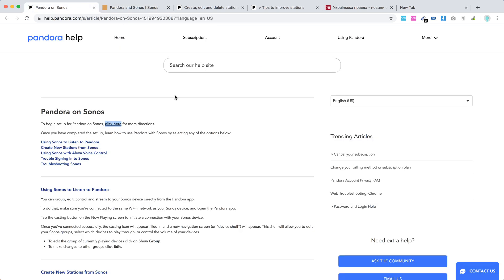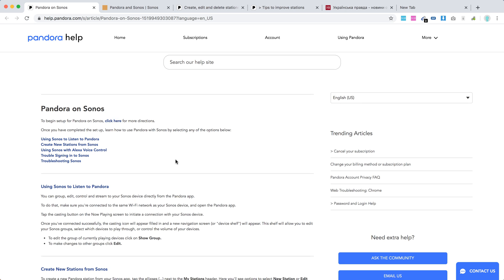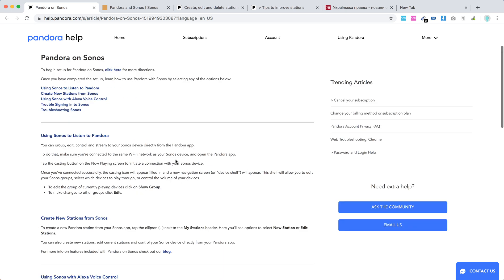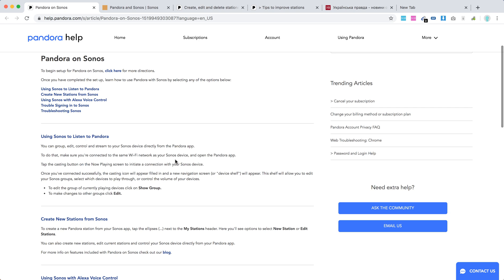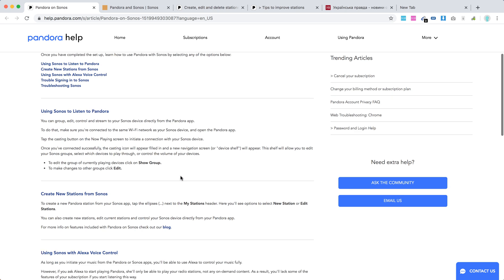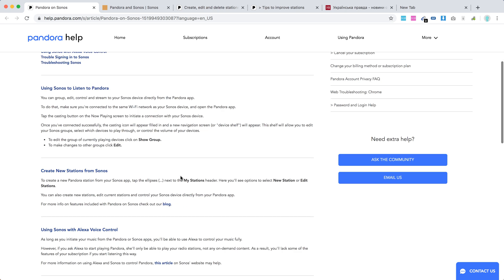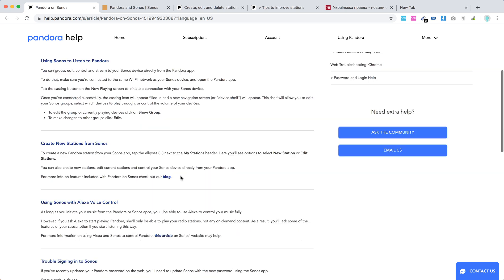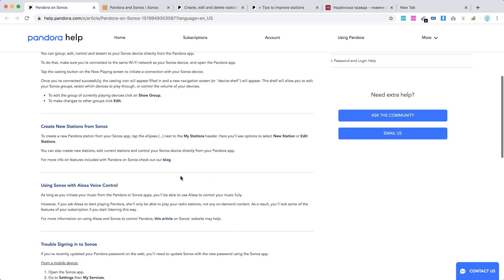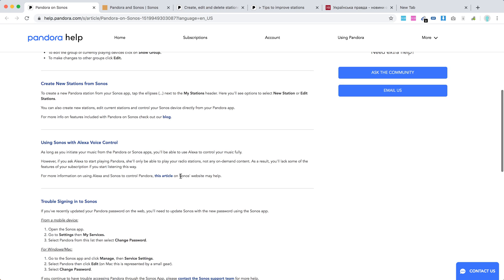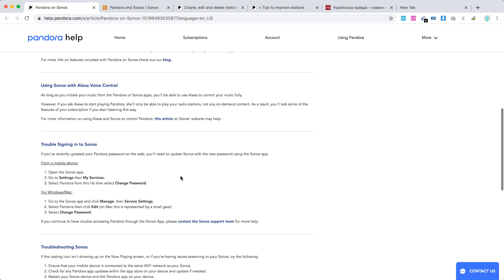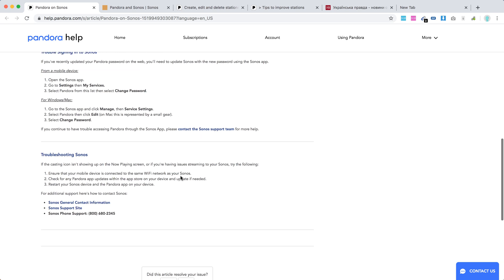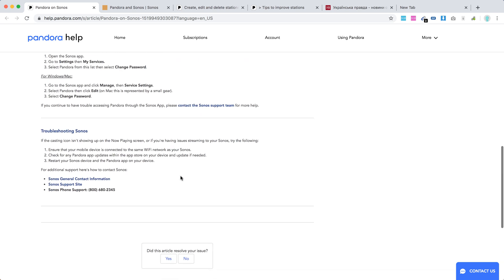There is some additional information here on Pandora help center. Here's an overview as well. You can group, edit, control, and stream to your Sonos device directly from Pandora app. You can create new stations from Sonos, use Sonos with Alexa voice control. So there you have it.